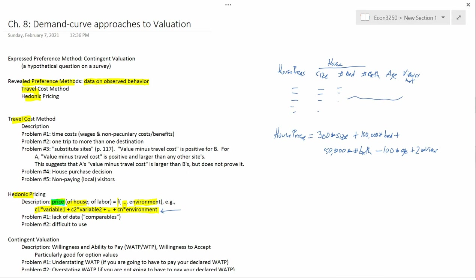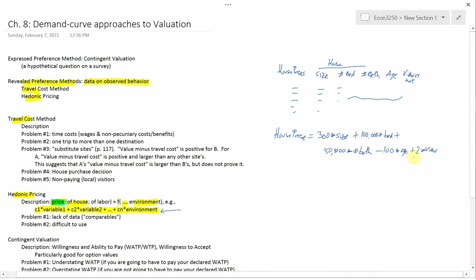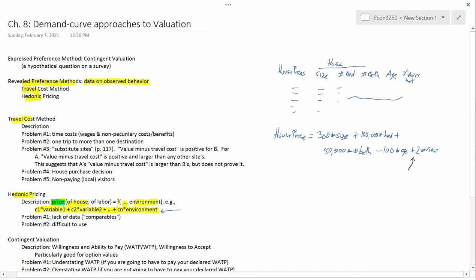Now, speaking about the environment, once we have used the data to get this equation, then the coefficient here tells us the value of the view. Again, if the view was an index from 0 to 1000, then in this case, if the index went from 100 to 101, the house price would go up by 2. Now, I don't know if that's $2 or $2,000. It depends on the units. But this would be a way of getting a valuation for a good view. You would essentially be inferring from people's actual behavior how much money they paid to get a good view.